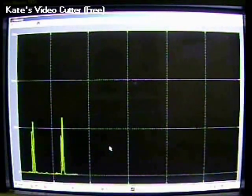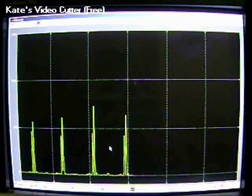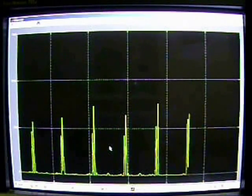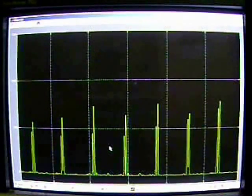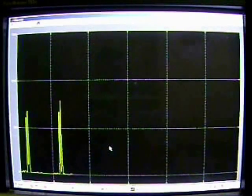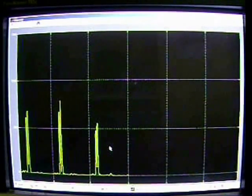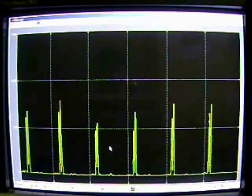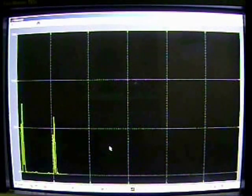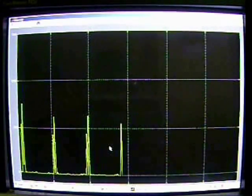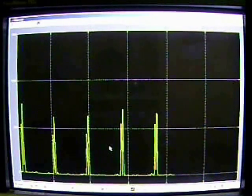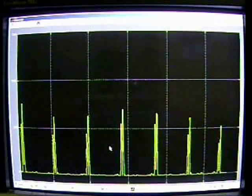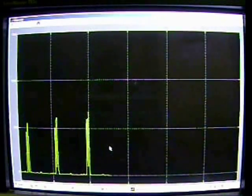After differentiation, the signal is squared point by point. This makes all data points positive and does non-linear amplification of the output of the derivative, emphasizing the higher frequencies.